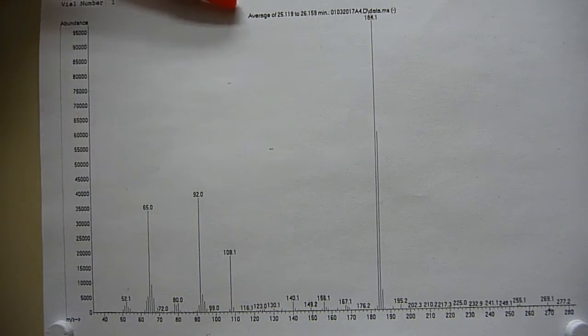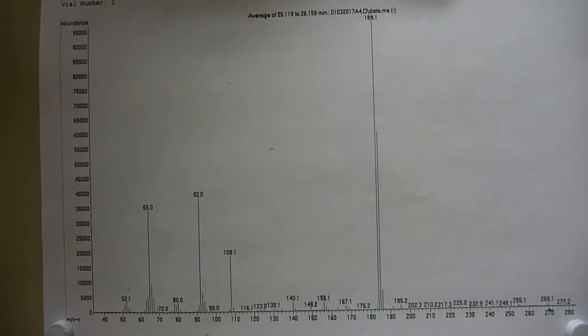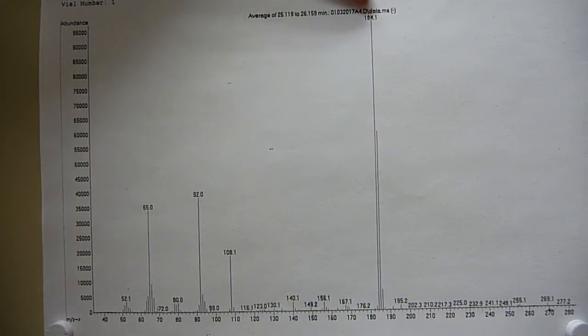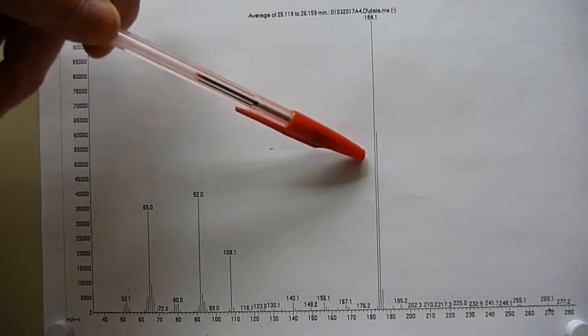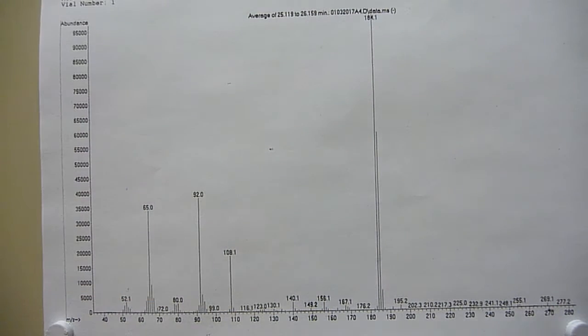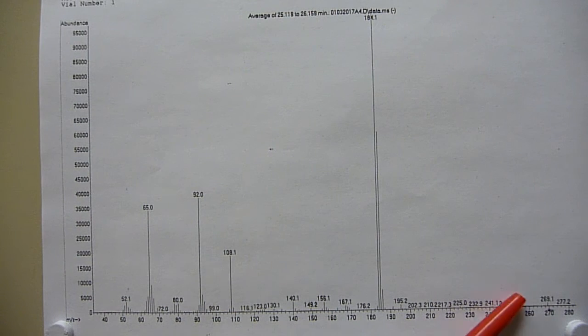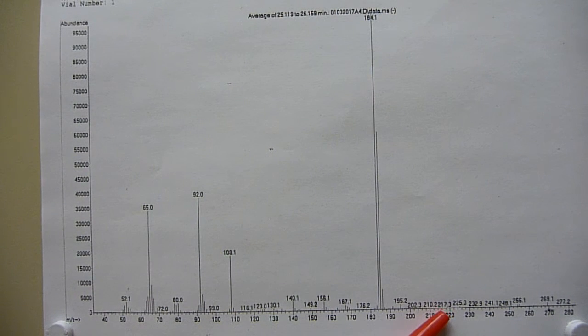This is Electron Impact — most energetic. Big 184, 185. No indication of molecular ion whatsoever.